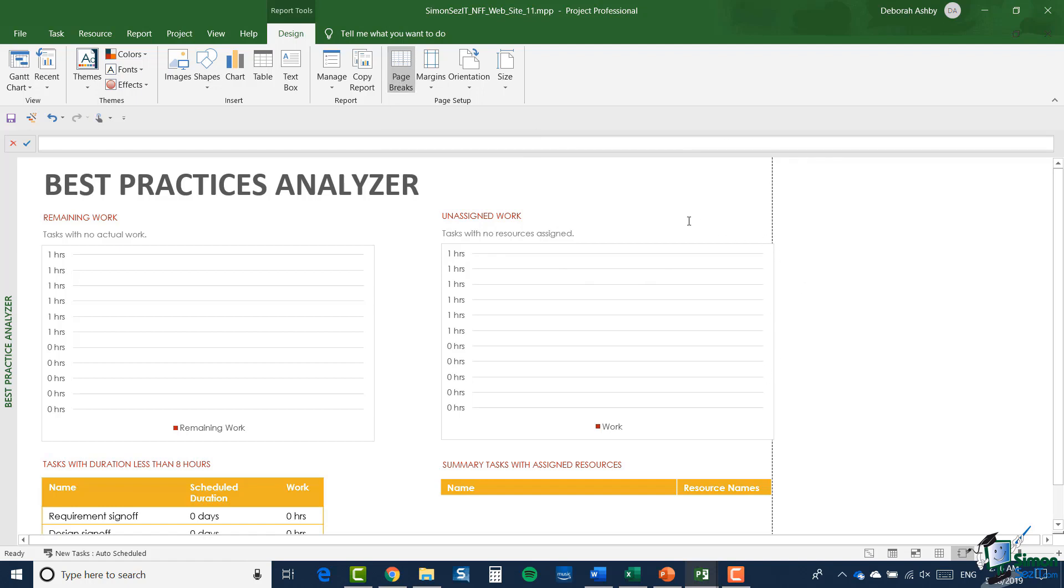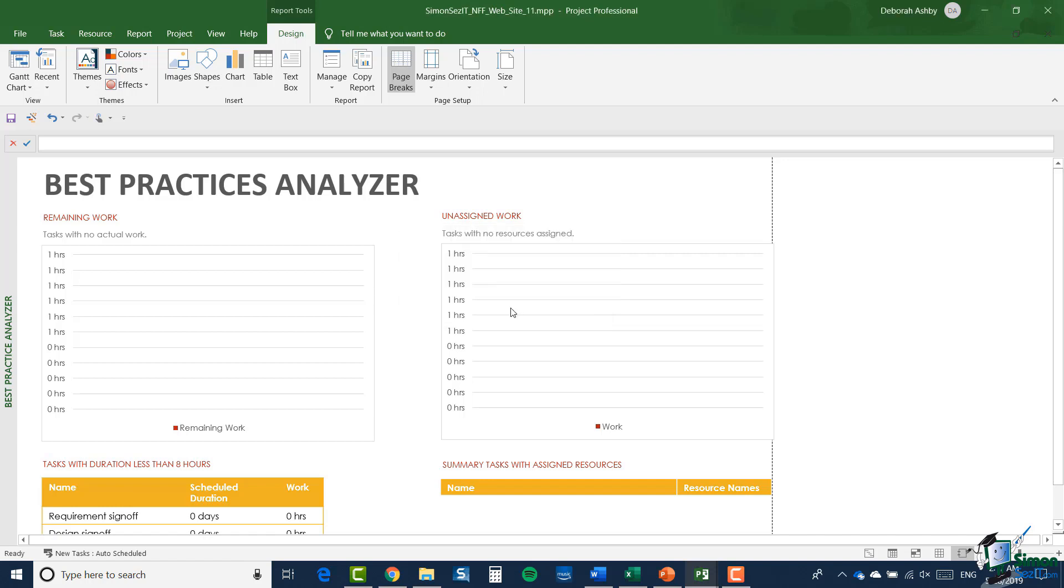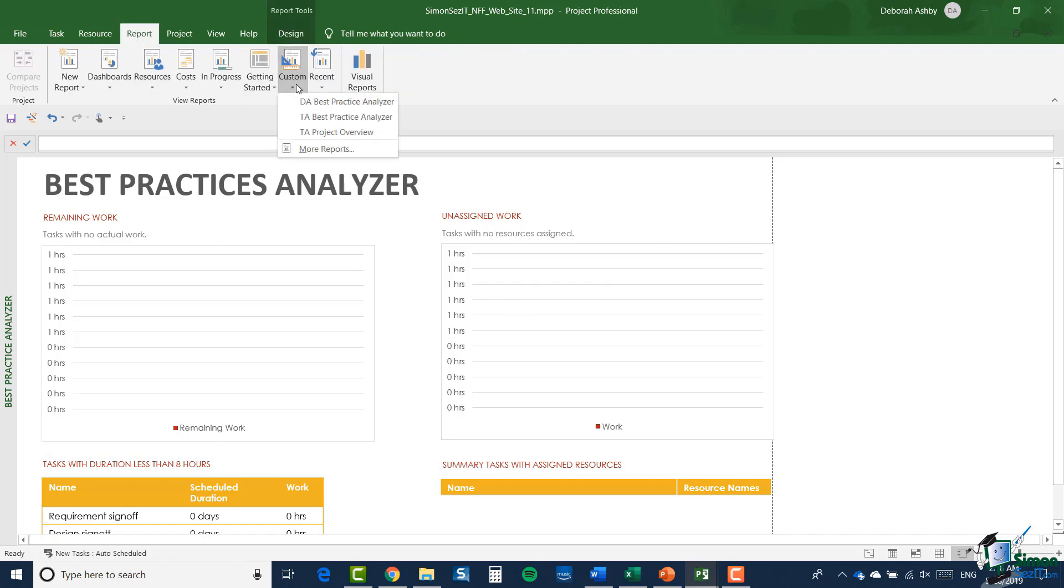Now in this case I'm going to do quite a bit with this best practices analyzer. So the first thing I'm going to do is I'm going to rename this version and then I can get rid of it later on without upsetting the original. So I'm going to click on manage and rename report, and I'm going to call it DA best practice analyzer, and click OK. Of course, if I now go into the Report tab and click on custom, you can see that it's been renamed and it's the first option that we have in the list.